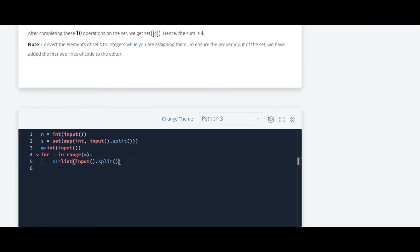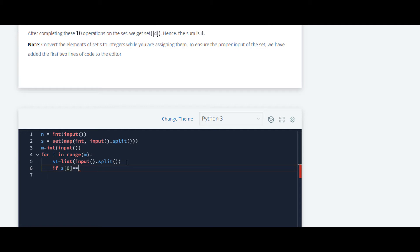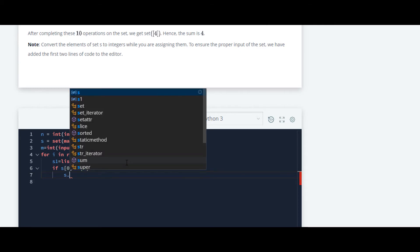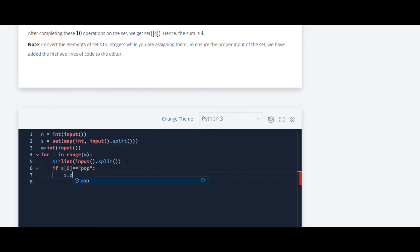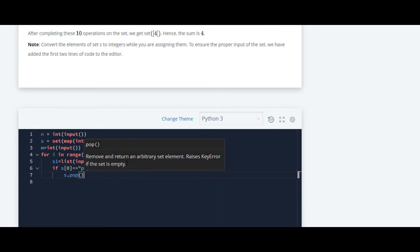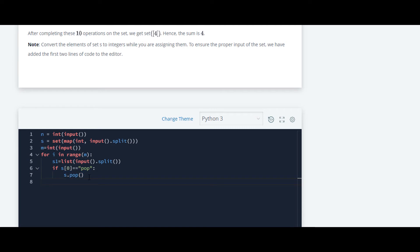So the 0th element will be remove and the first element of that list will be 9. The list name is s1. Now we'll use if. And inside that we'll check whether the 0th element is equal to pop. If it's equal to pop, then we will pop that element from that set. So this is the set.